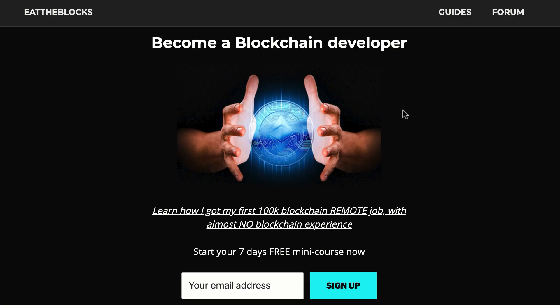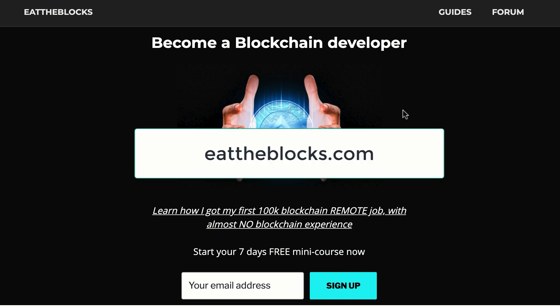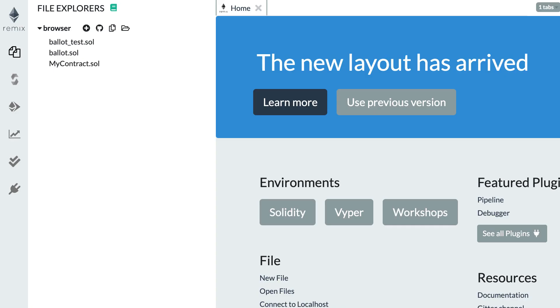By the way, I created a free email course to teach you how I got my first remote blockchain job paid $100,000 a year. If you want to learn all my secrets, you just have to sign up at this URL.